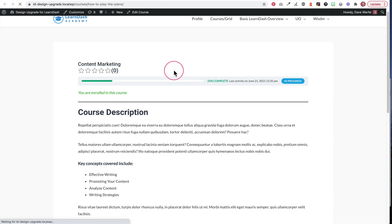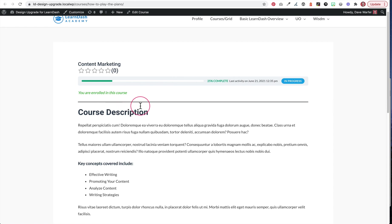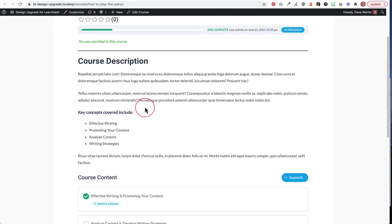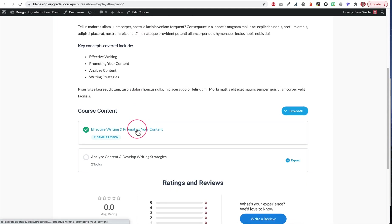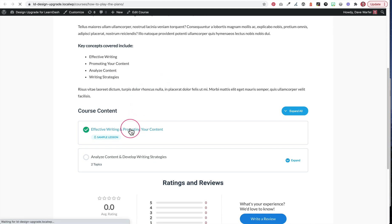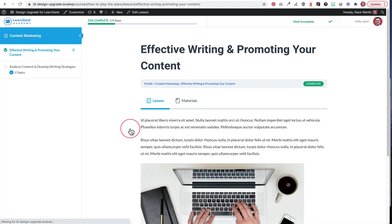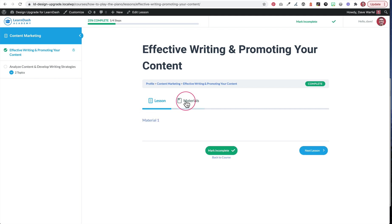And now let's take a look at the course. So now here we have our course, we notice that our materials tab is gone, we no longer have that. As we scroll down, since I'm enrolled in this view and I click on that first lesson, I have my materials tab, and there's my material.